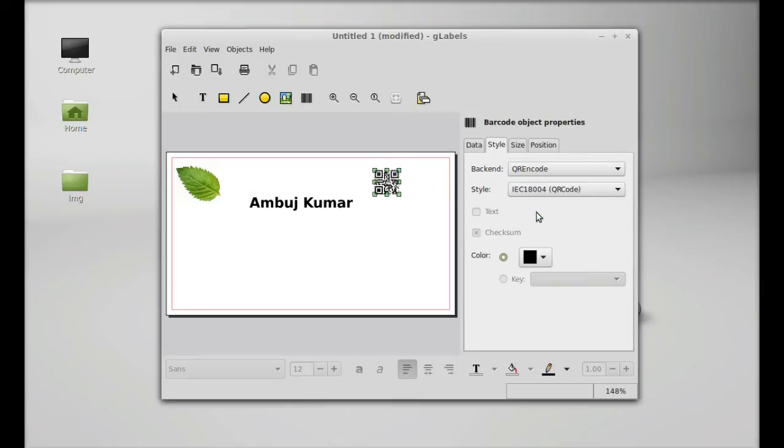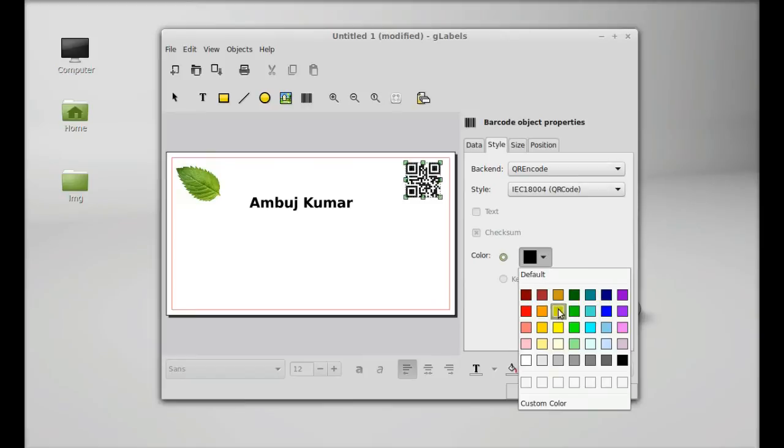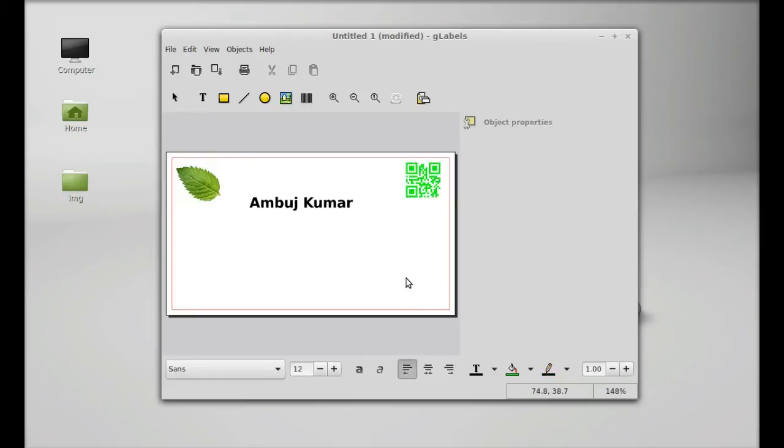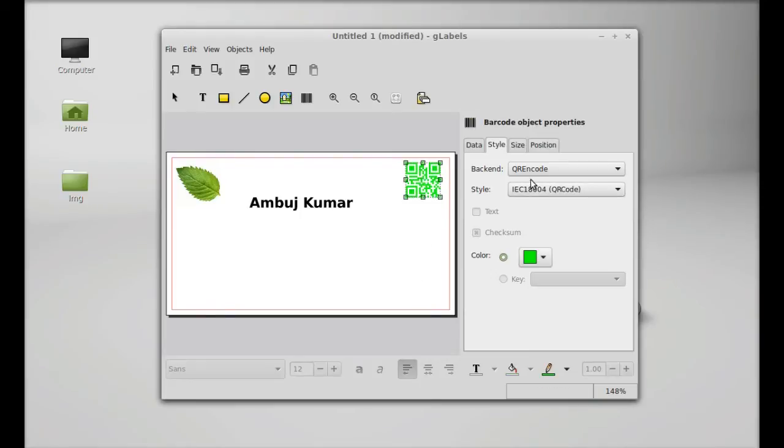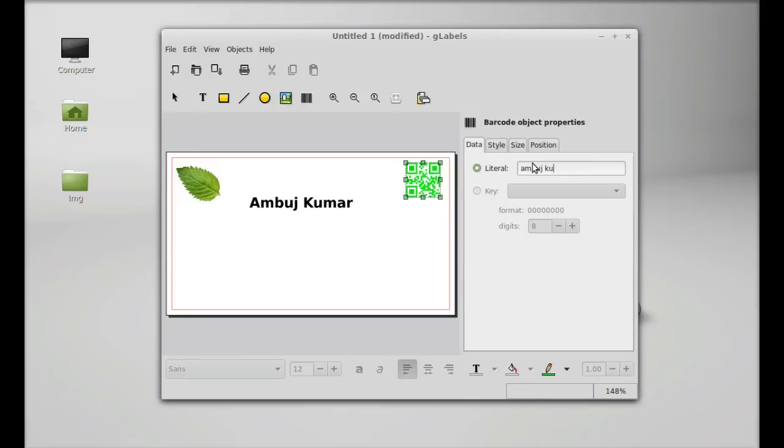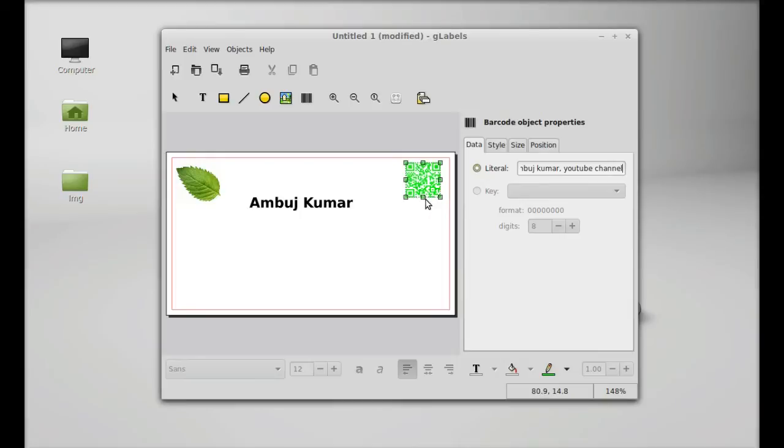QR encode, keeping it here. The color, I'm going to select the color green. For data, you can write here data for this QR code. My name, YouTube channel. So this data will be embedded into this QR code so anyone can scan and read this.